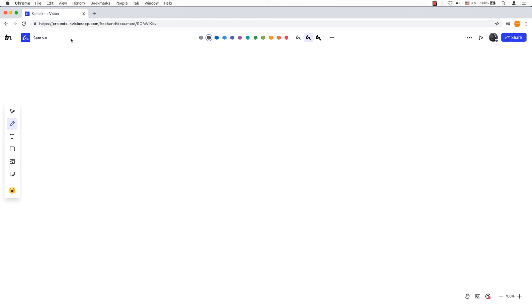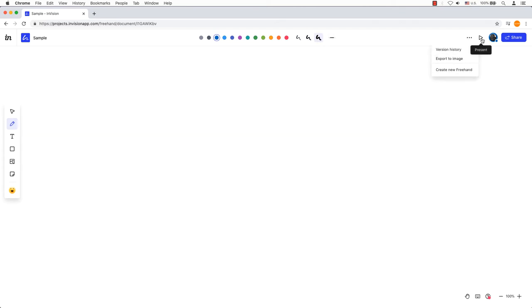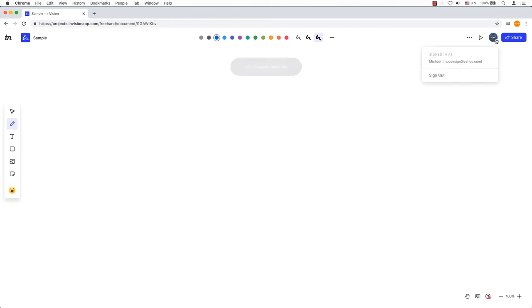In the middle is the sketch colors with the line thickness and end points. In the top right hand corner are the menu options: access an additional menu for exporting and versioning history, see your collaborators, and enter presenter mode to share your work.